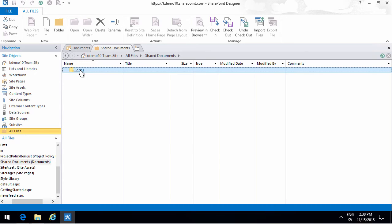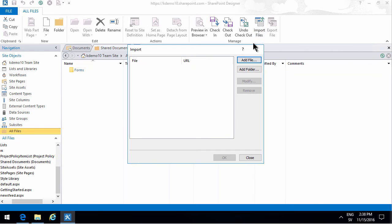You also see the hidden folder forms, you can just ignore that for now. Here you have the import files where you can add specific files or you can even add folders here.